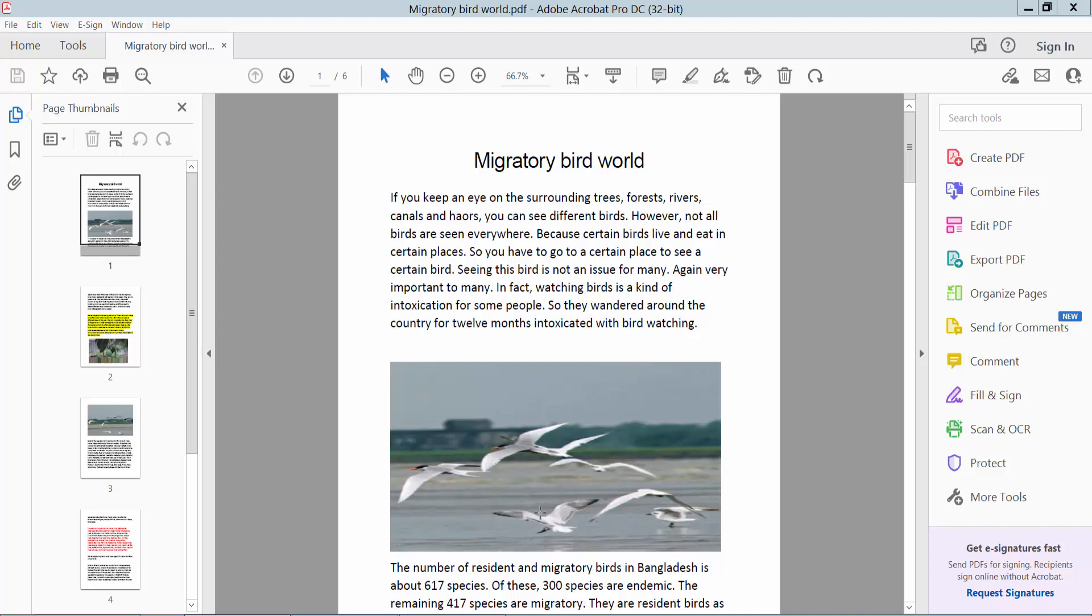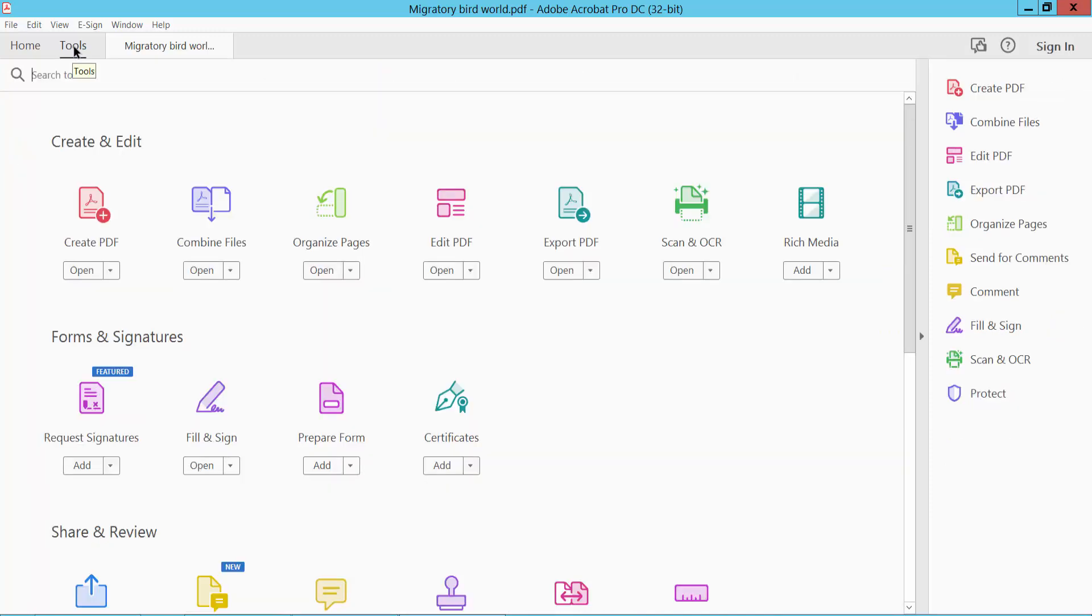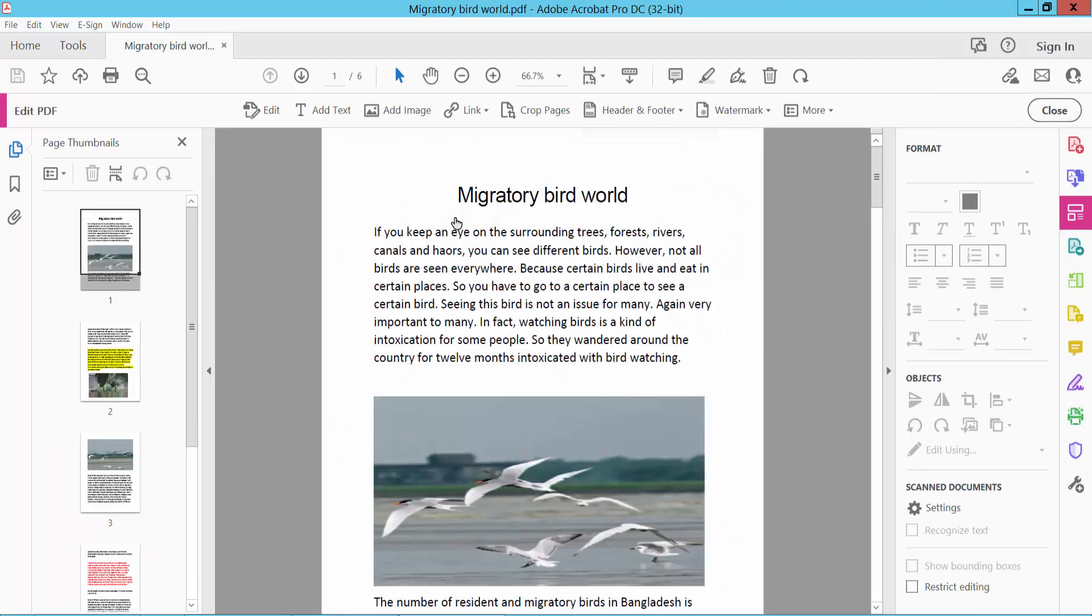Hello everyone, today I will show you how to crop pages in a PDF document using Adobe Acrobat Pro DC. Firstly, open your PDF document and click the Tools option. Here we will find the Edit PDF option, click Edit PDF.